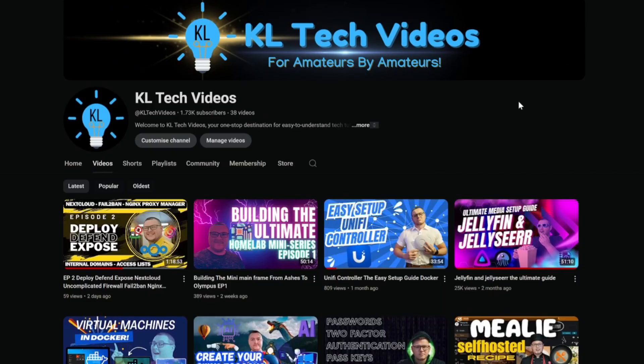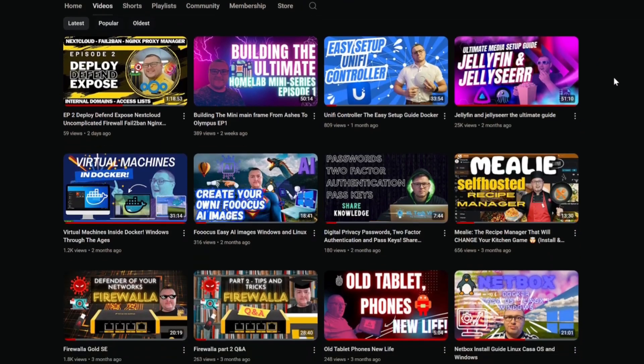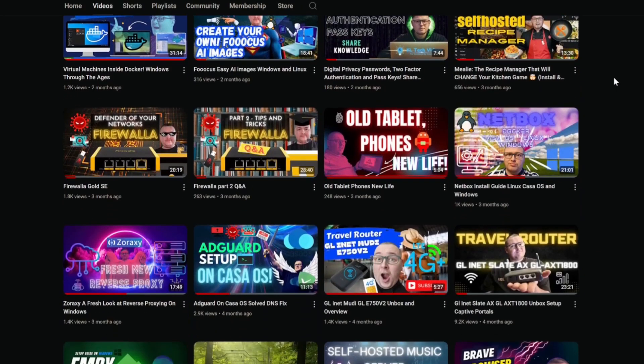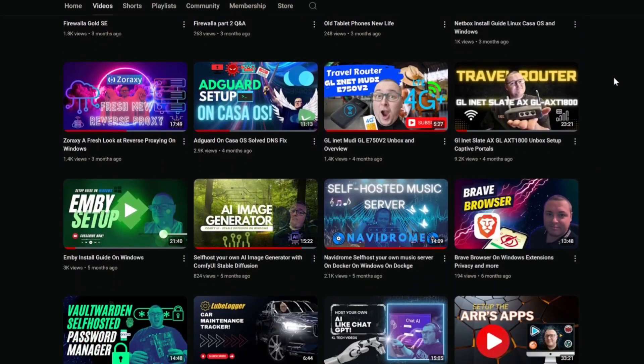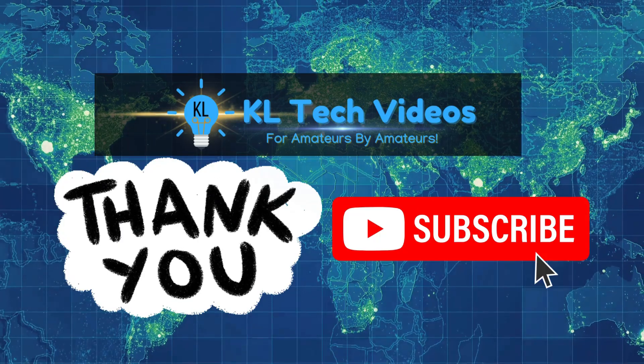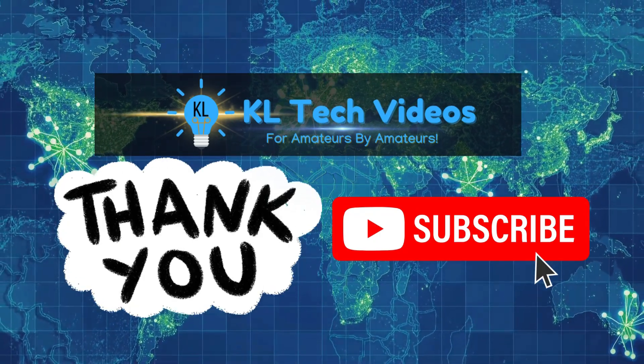Don't forget to check out my channel videos on KL Tech Videos on YouTube. I've got a host of homelab and technological videos that I'm sure will be of interest to you and your friends and family. And as always, thank you for watching.